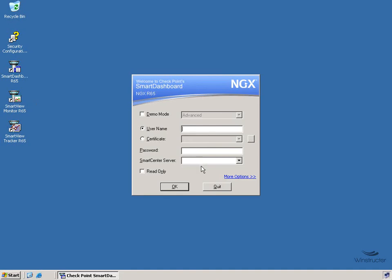and the name or the IP address of the Smart Center server that we want to log in to. So our username is CP Admin, our password that we created a moment ago, and the host name of our Smart Center server which I simply called CP Smart Center, and then we'll click OK.